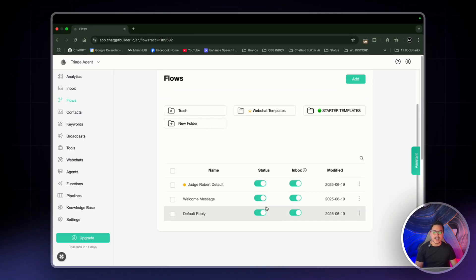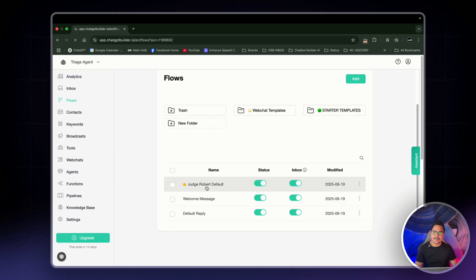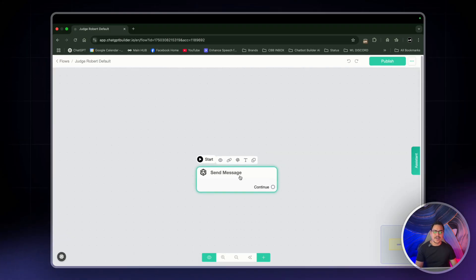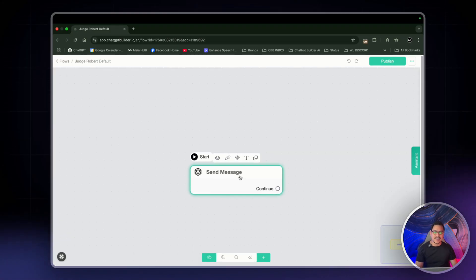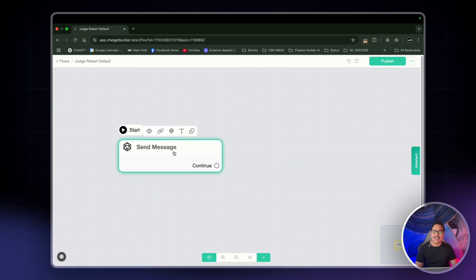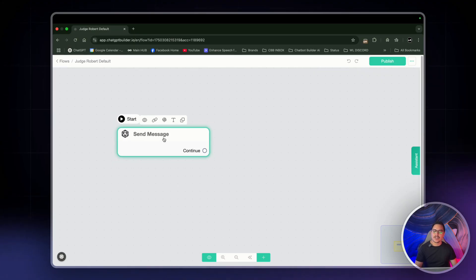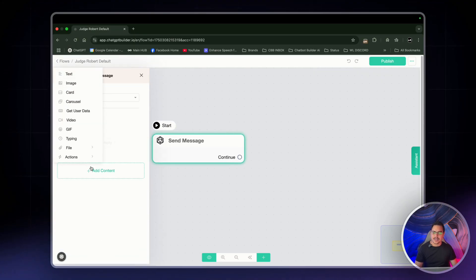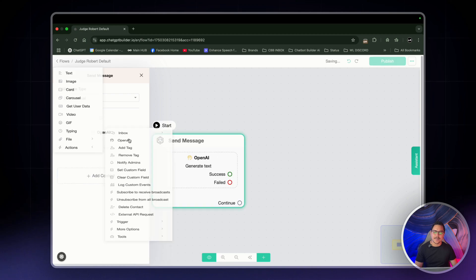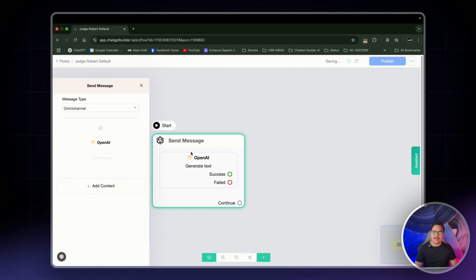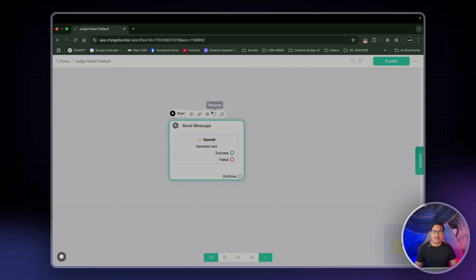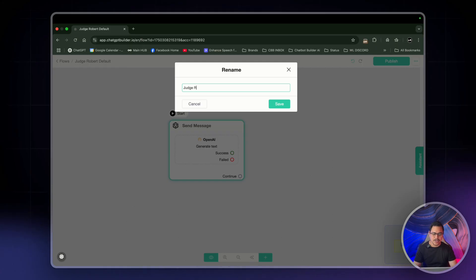So from here, we'll go to settings. And when it says default flow, we'll just click on Judge Robert default and click save. Now, remember, we've already turned off in integrations, OpenAI ChatGPT, we've turned off default agents. So we're all good. Selected Judge Robert default here. And now we head back over to flows back to the default reply we just created. Awesome. So right here, Judge Robert default, click on it.